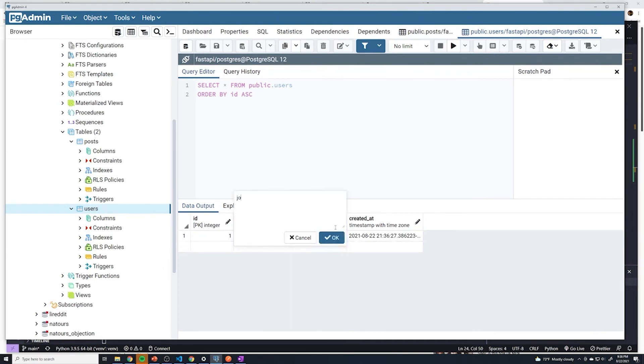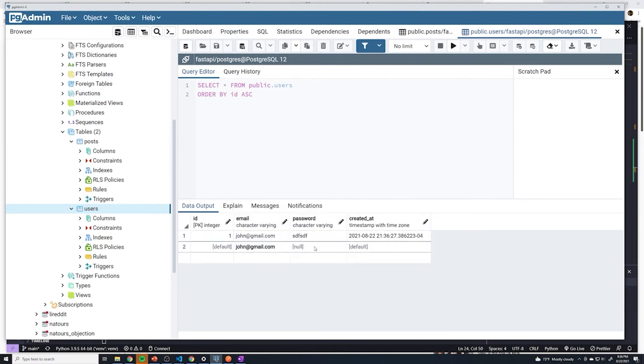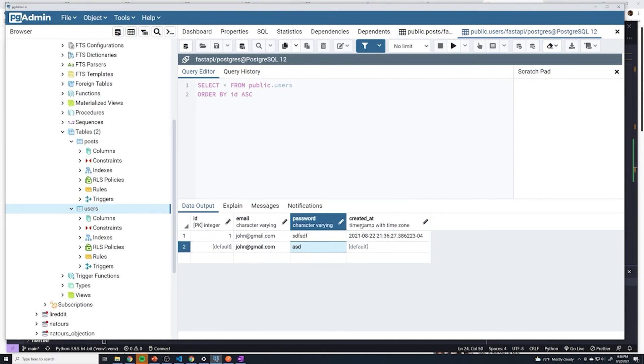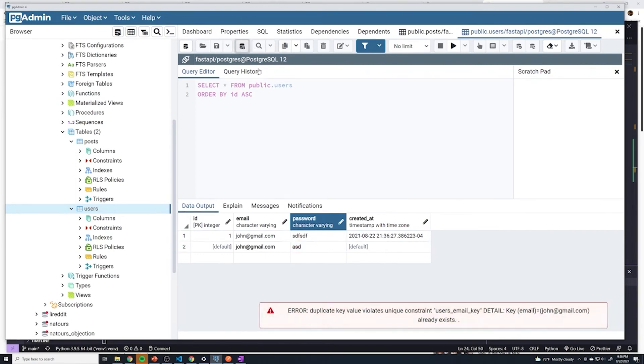Let's create a new user. I'm going to use the same exact email. This should throw an error because we shouldn't be able to register again with some random password. And then if I try to save this, we should get a unique constraint on user's email error. Perfect, so that worked.